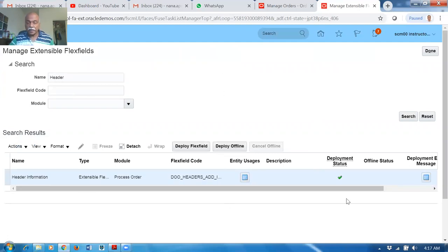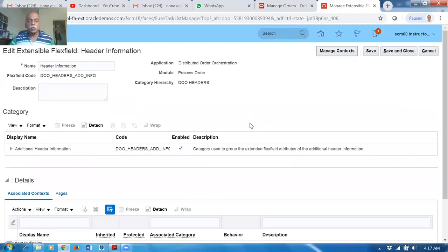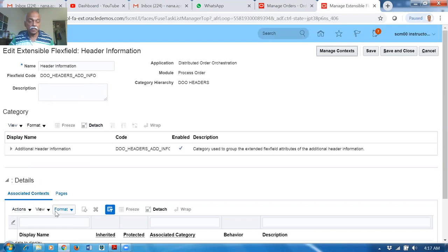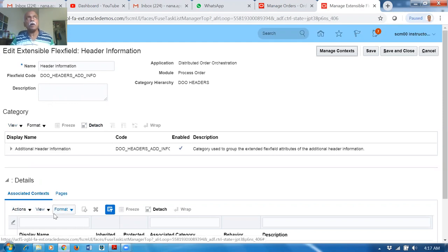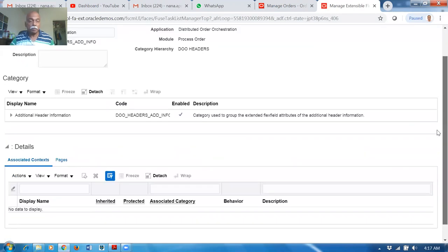Unlike DFF, which has global segments and context-sensitive segments, here with EFF we have a Category and a Context Structure. EFF is more powerful than DFF — it provides a lot more information.